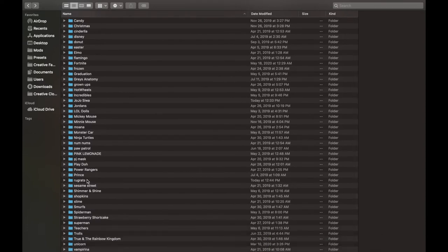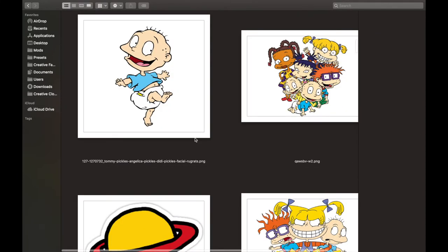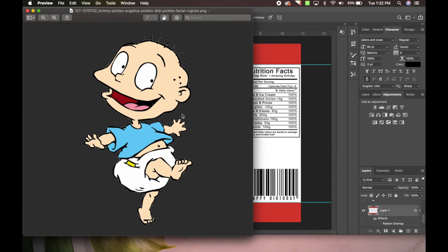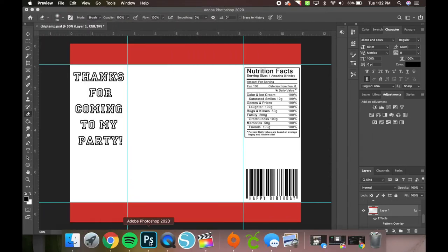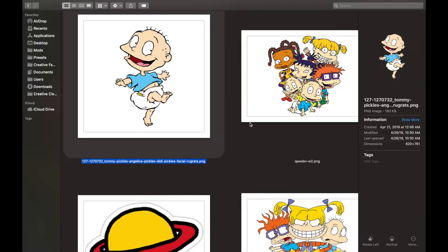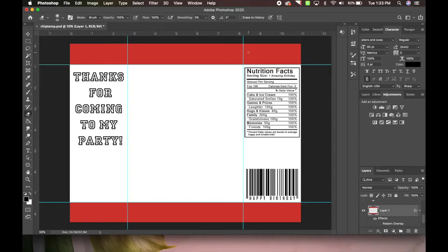I have Rugrats PNGs here. When you see the white background it usually means it's a PNG - when you open it there's no background, that's what a PNG is. It basically has no background. You can look over here in the corner to see there's no background when I click on it. I found all these right on Google. Now we're going to go into Photoshop.